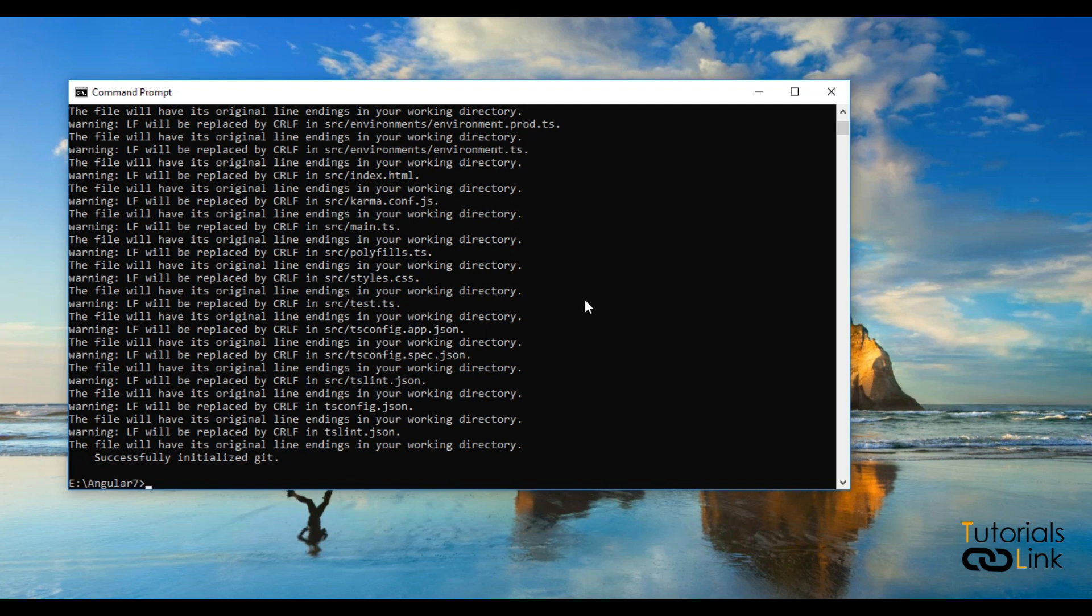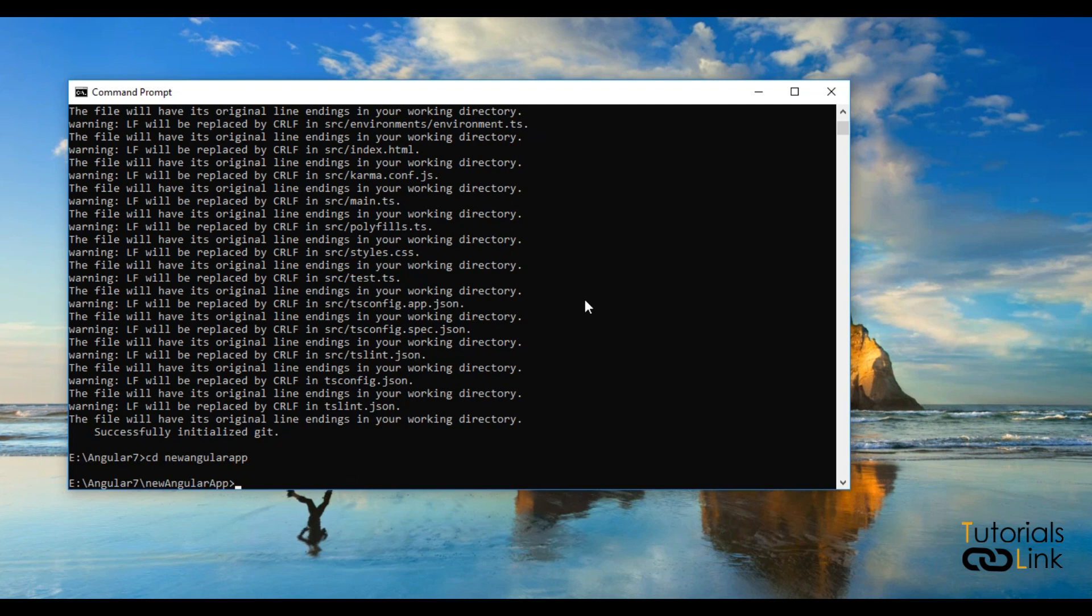Now your project is created successfully. We have to enter into this project solution and check the version of Angular. Just come inside that project folder. Finally, it was cd new Angular app. Now you are inside your new project.